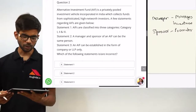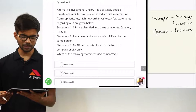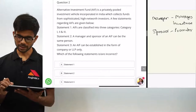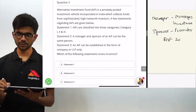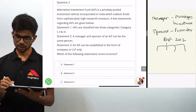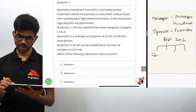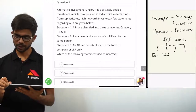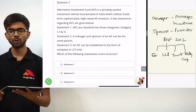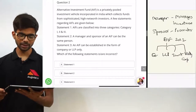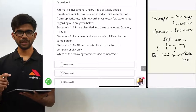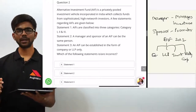Statement 3: an alternative investment fund can be established in the form of company or LLP only. This statement is wrong. As per AIF regulations 2012, an AIF can be set up in one of four forms: company, LLP, trust, or any body corporate.